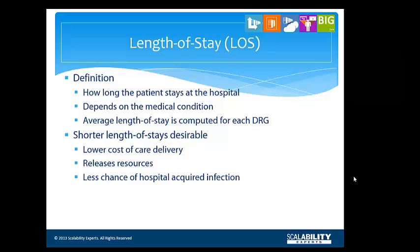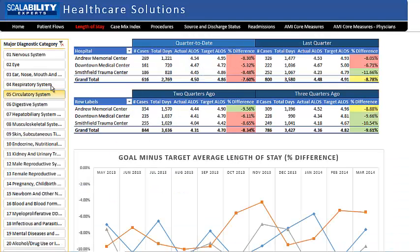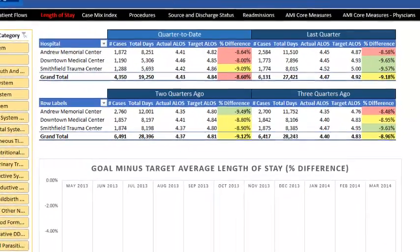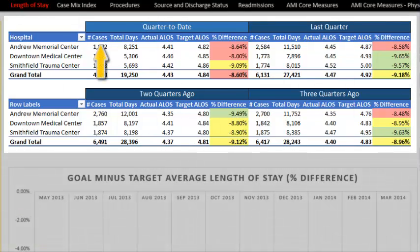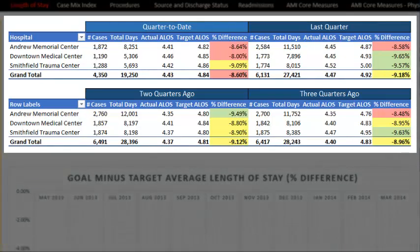In many cases, shorter lengths of stay are preferred by the patients, and doing more recovery at home means the patient can spend more time with their families and loved ones. The length of stay dashboard lets you check up on how you're doing. This dashboard has two data presentations. The top presentation, which comes in two parts, shows the number of cases, total days of care delivered, actual average length of stay, target average length of stay, and the percent difference between the target and the actual. The target might be the national average or some other benchmark value chosen by management. In this model, the target is set to the national average, but this can be set to reflect your company's goals.